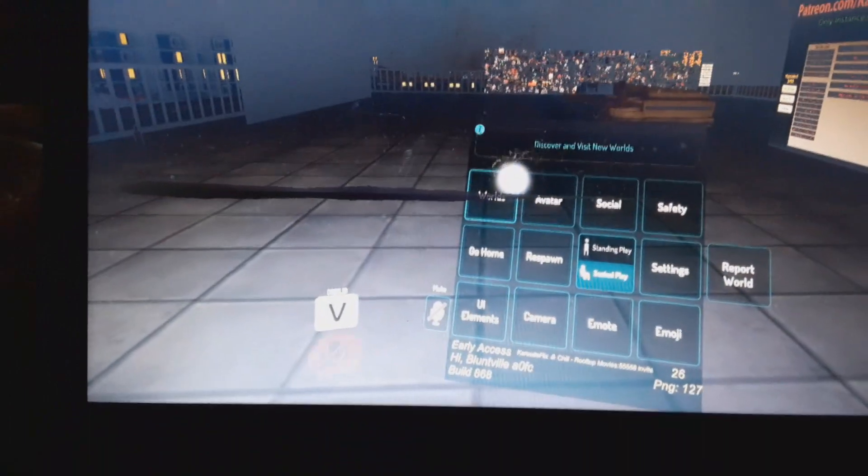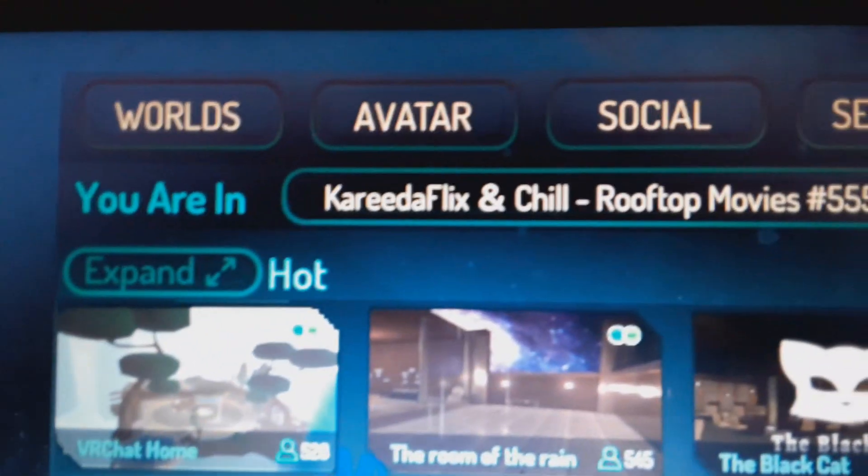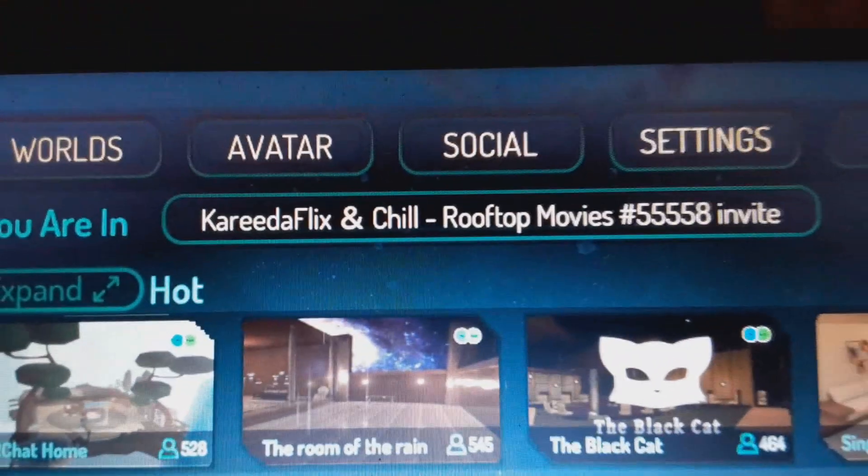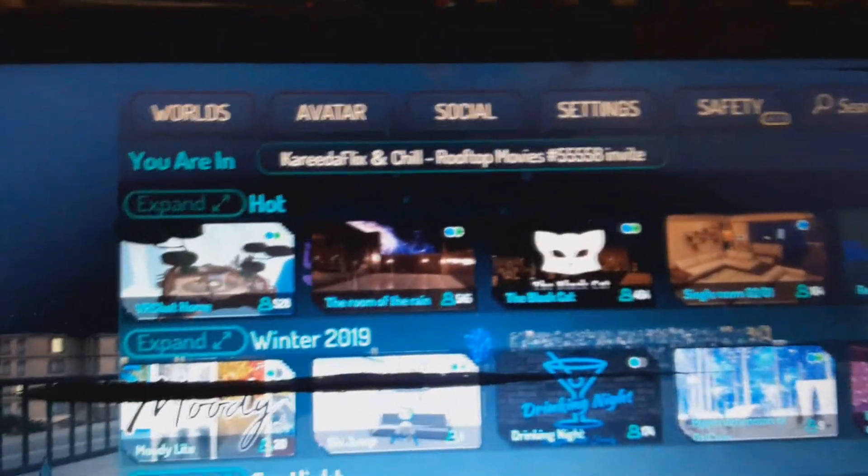I use this world, the rooftop movies, because they have a bunch of movies you can just click. And this one works, I know, for shitty computers.